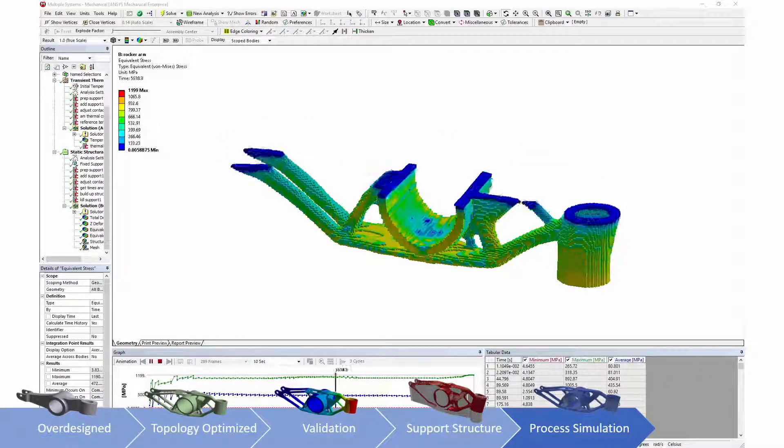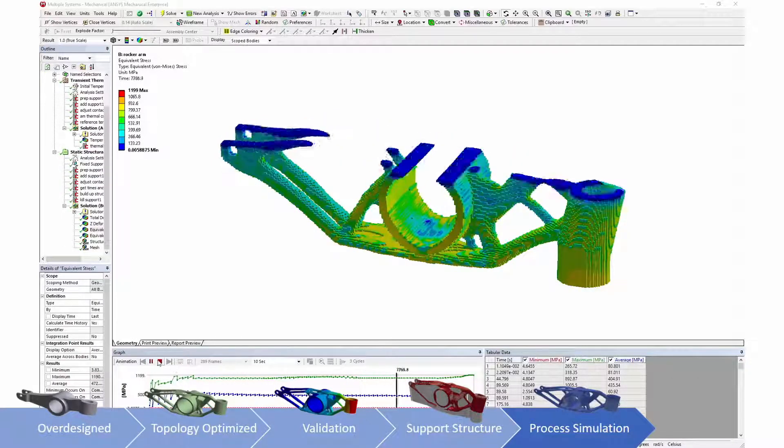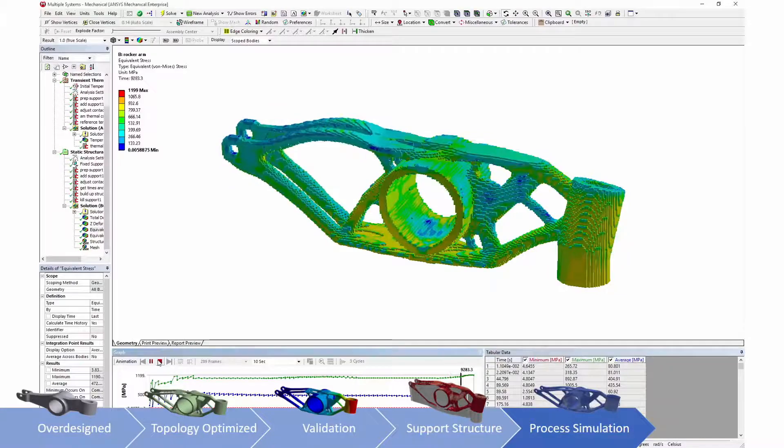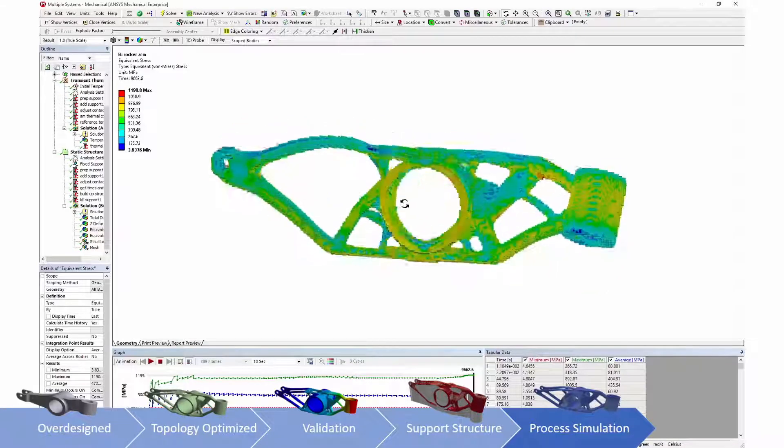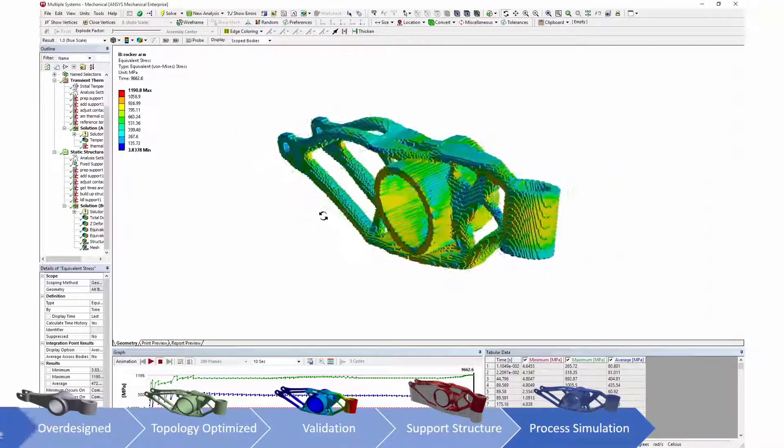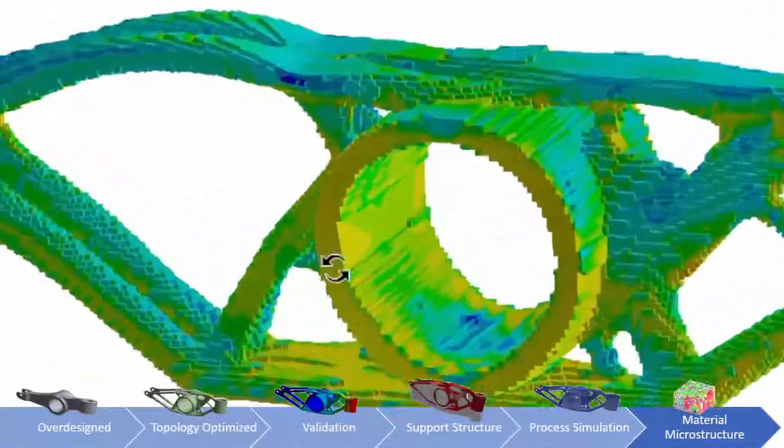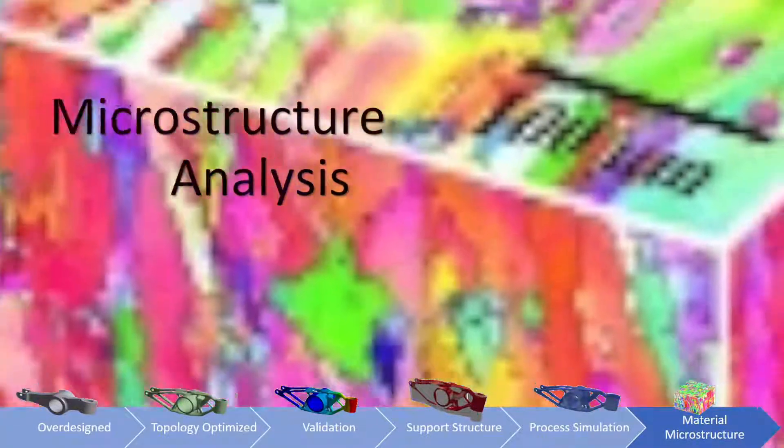This information can be used to predict build failures and excessive distortion of produced parts. Users can even go so far as to look at material microstructure to find out exactly what material the parts are built of.